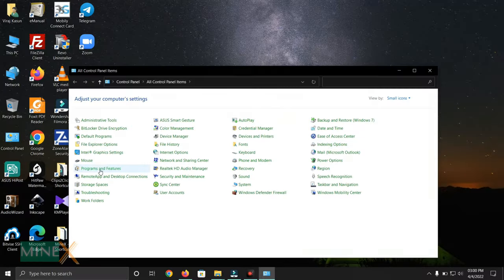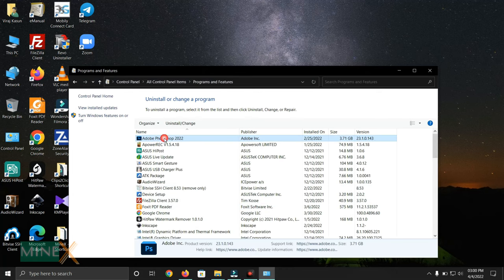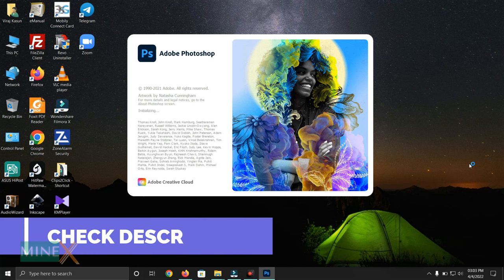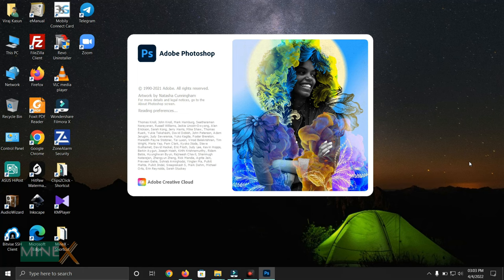You can also try to uninstall and reinstall the Adobe Photoshop program from the installation disk or from the official website. Then try to run the software again. If you still get the same error message, uninstall your antivirus software and try installing again.